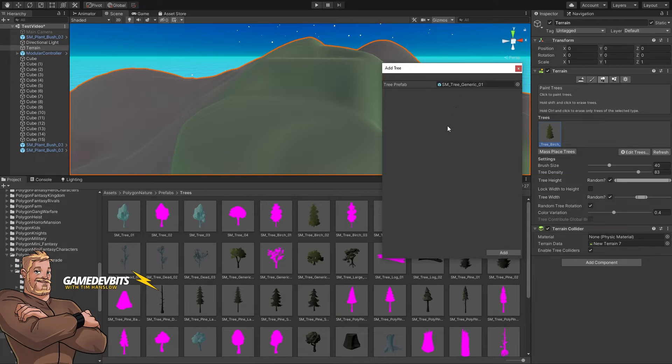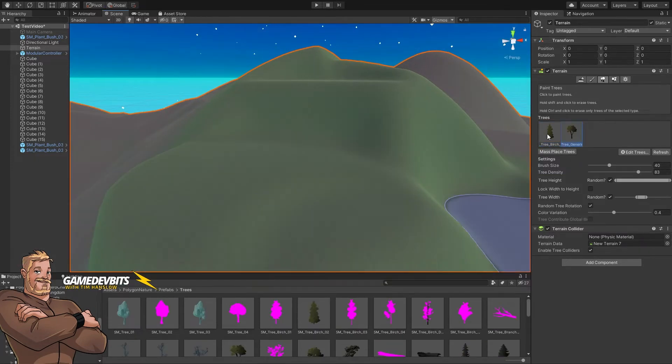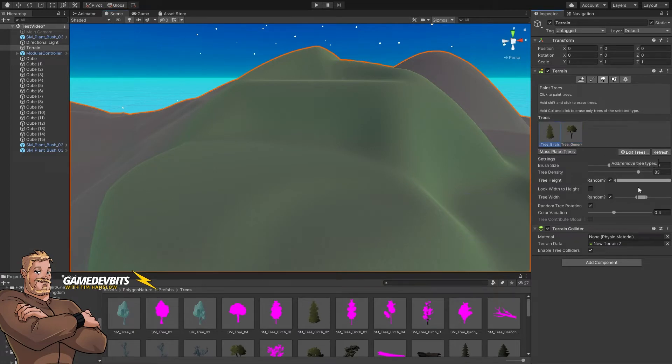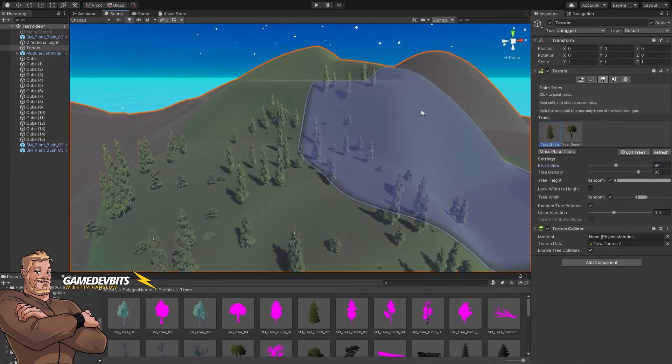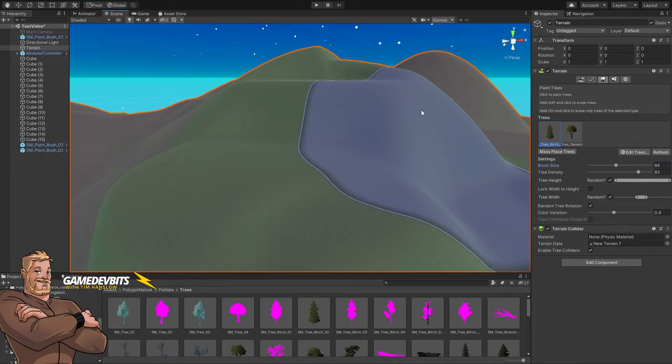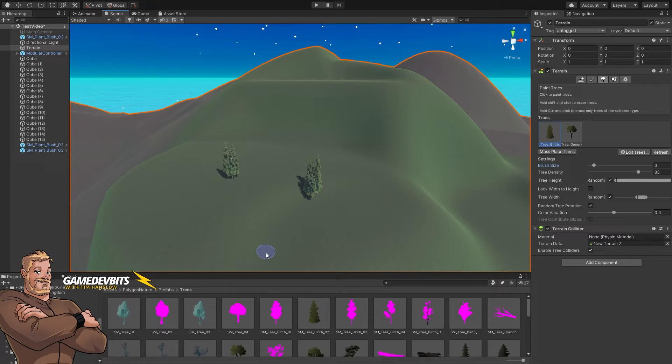Let's pick one of our trees. Brush size - this is how big we're going to paint, so we can either go for a big brush and place a lot of trees at once, or we can go for a smaller brush and just drop in a couple. So let's go for something in the middle.